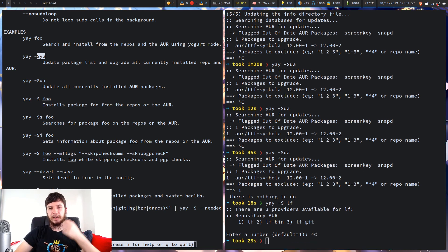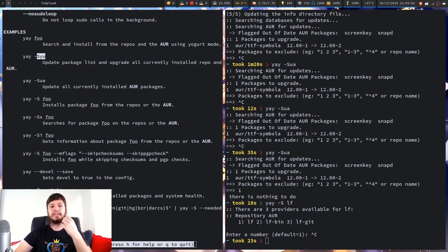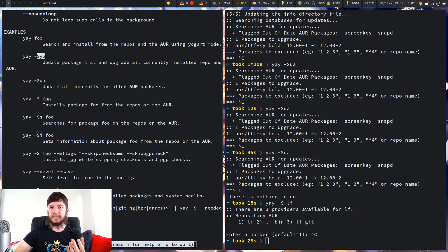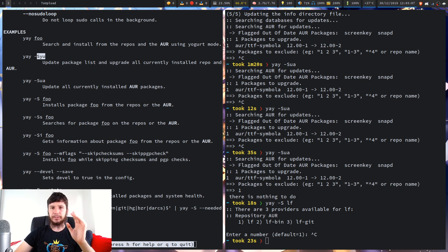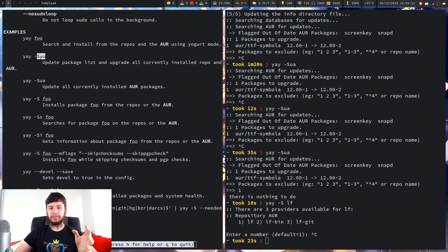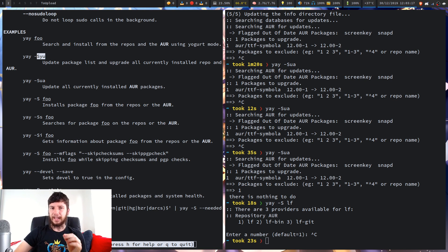The rest of these options aren't too important for this video — this isn't dedicated to what Yay can do and what Pacman can do, it's more about how to install and update applications. If you wanted to uninstall applications, it's very simple: you use the -R option and a couple of different options along with it. You can look it up yourself — I'm going to do a dedicated video on Pacman at some point, but that's not what this video is.